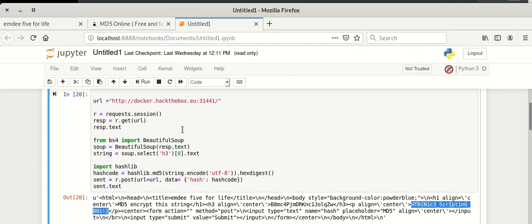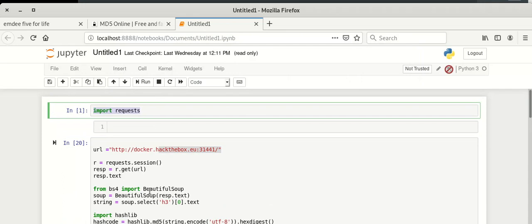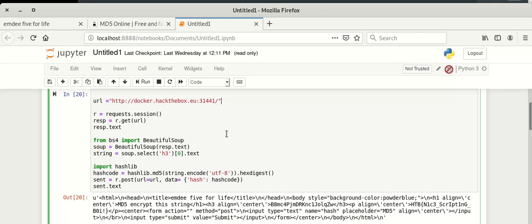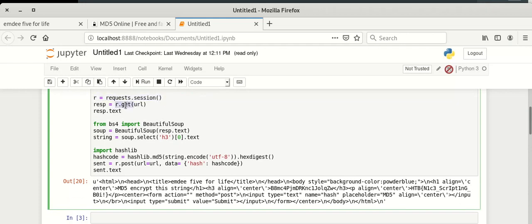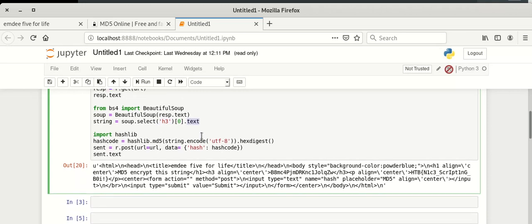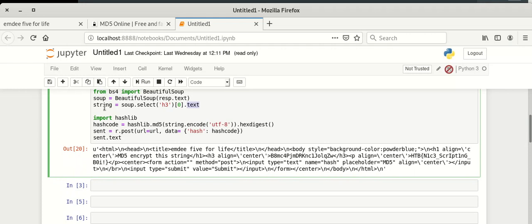Here is a recap of the code: we import requests, define our URL, create a session, and fetch the HTML code using a GET request. From the HTML we extract only the h3 tag content, take only its text, and store it in a string variable. We then compute the MD5 hash for that string using the hashlib module. Finally, we send that hash code to the URL using the POST method, and in the response HTML code we get our flag.